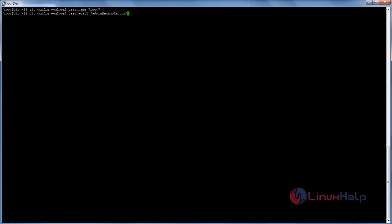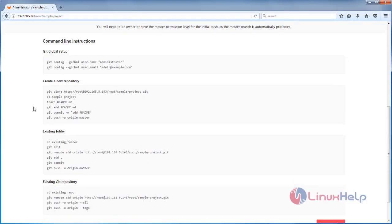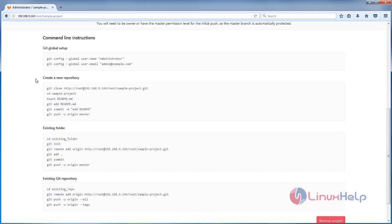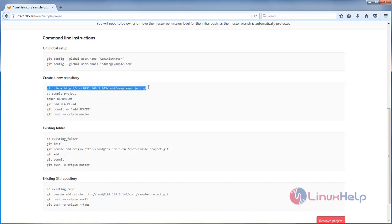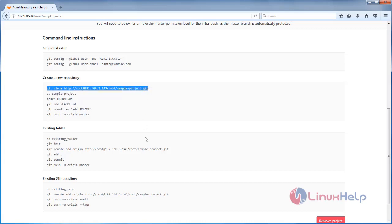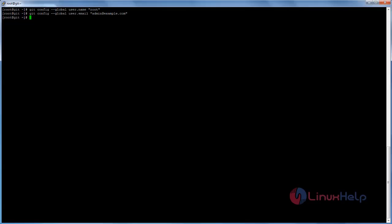Hit Enter. Next, copy this command and paste it here — type the email address for your admin account and then hit Enter. Next we are going to create a new project repository. Copy this clone command and paste it here, then hit Enter.